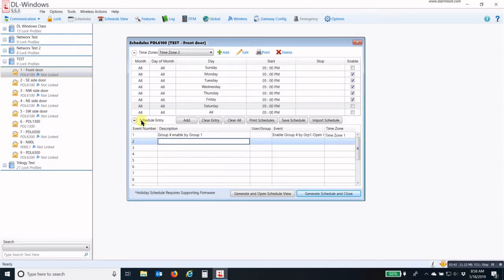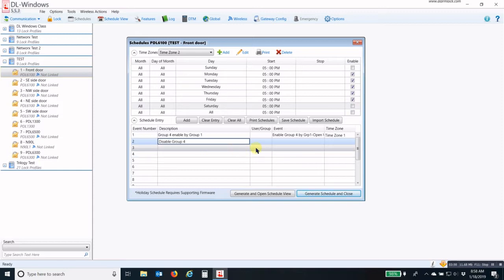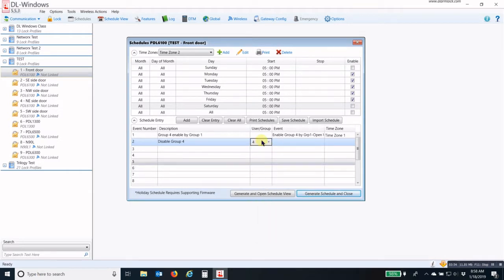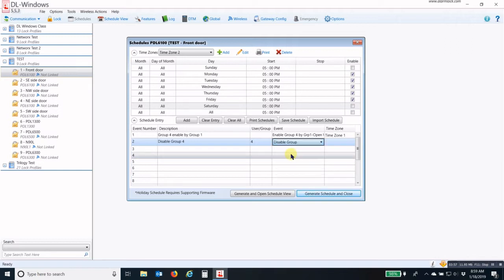Now I come down to my schedule entry and I'm going to disable Group 4. I have to pick Group 4, and then I pick Disable Group and then Time Zone number 2.